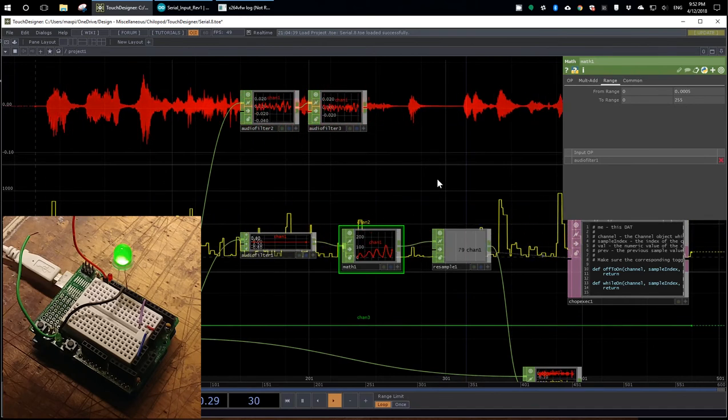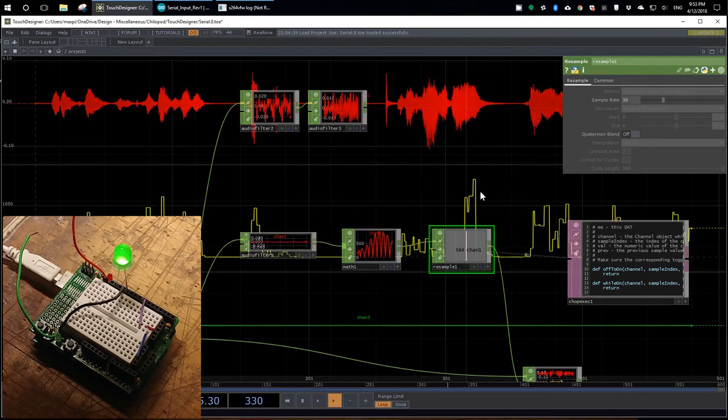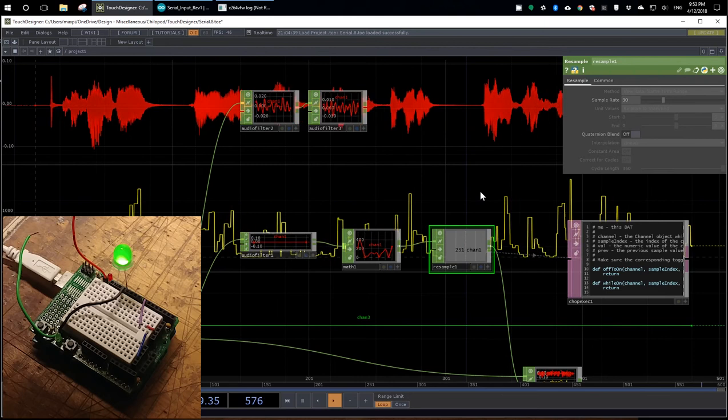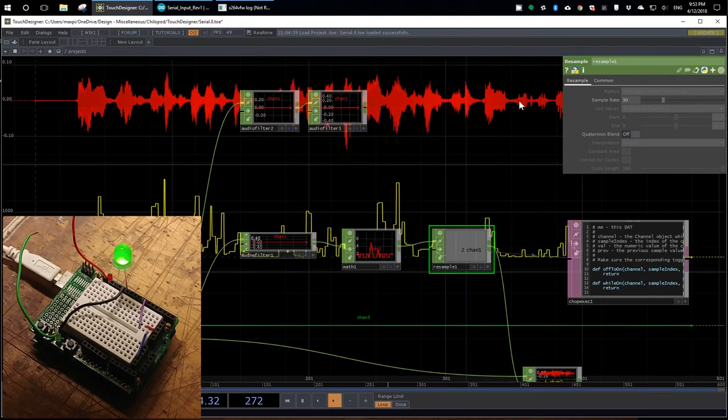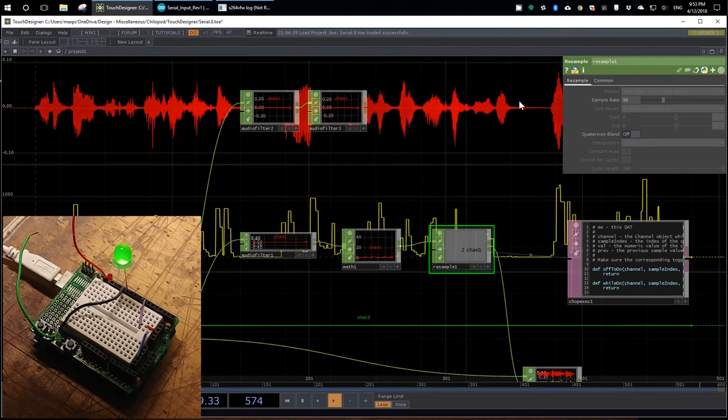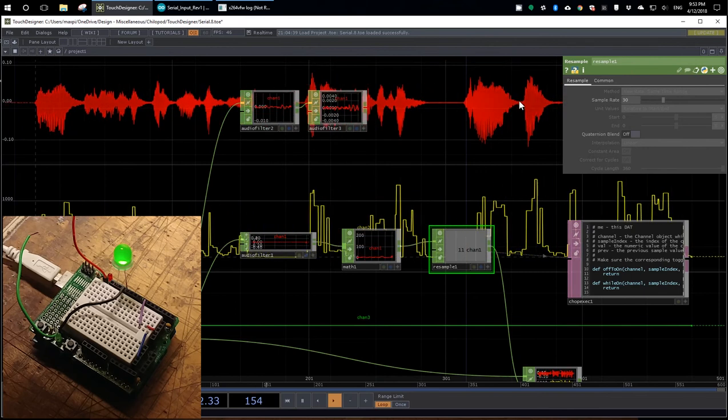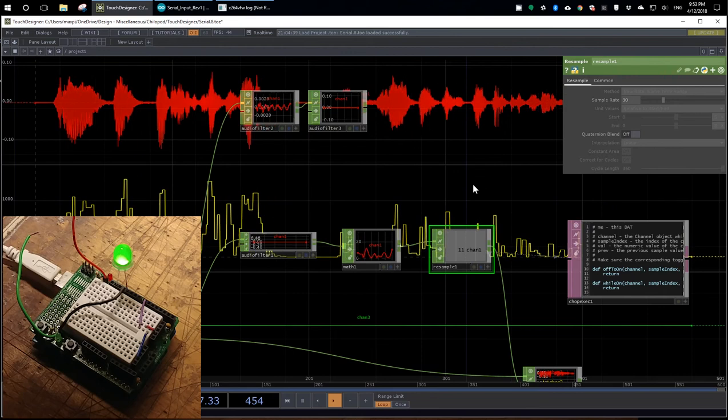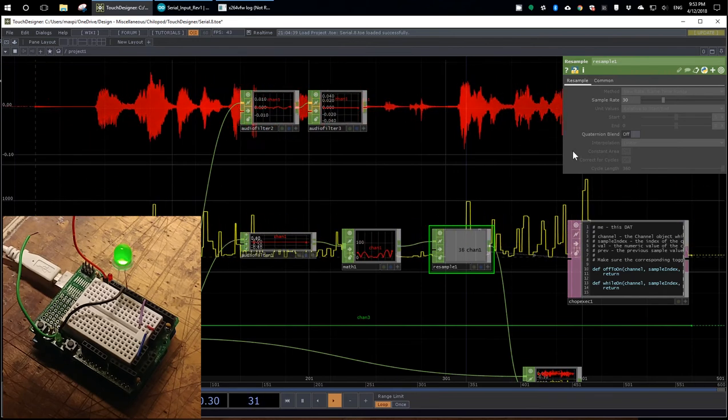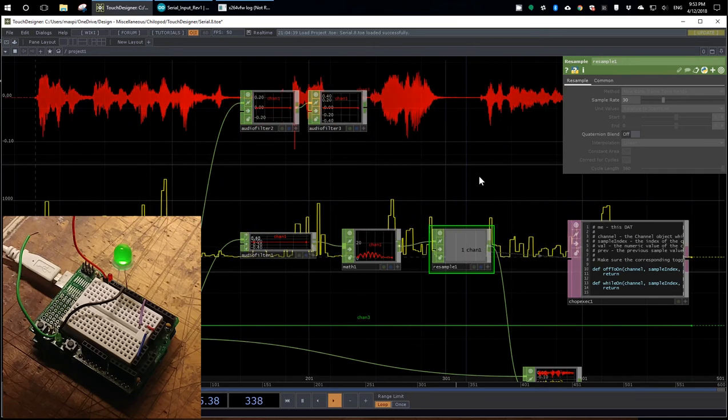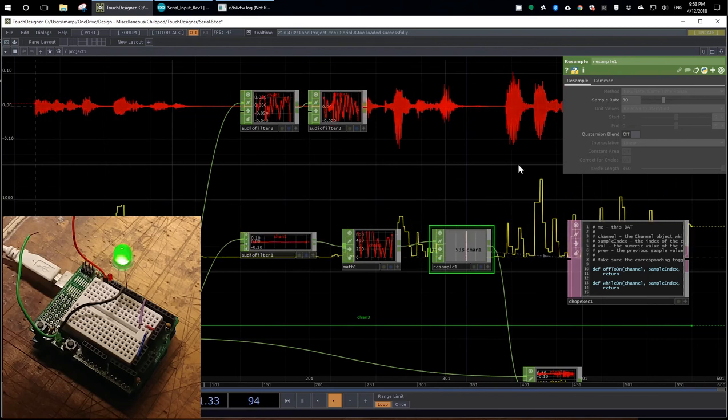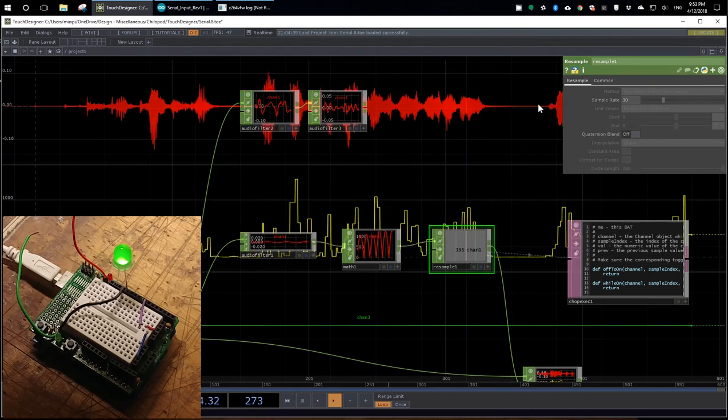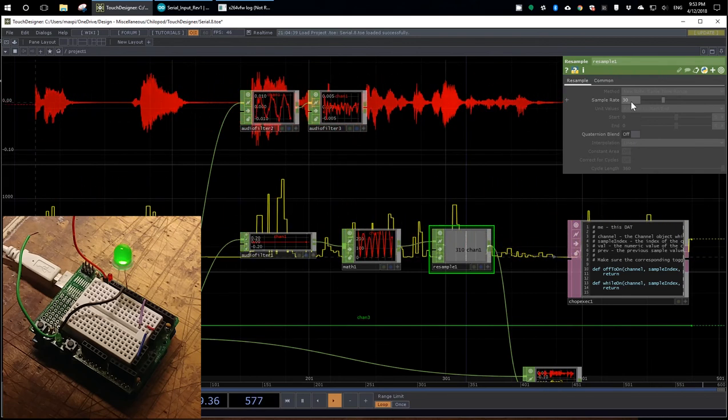And then lastly, there's a resample operator. So the first thing that I tried to do was feed it this top red channel directly. And this is like a 44 kilohertz audio sample channel. So the 9600 baud serial port didn't like that too much and pretty much froze up my computer and the Arduino, and I had to close out TouchDesigner with the task manager. So all this does is it resamples the audio input into something that the serial port can actually handle. And that's 30 samples per second.